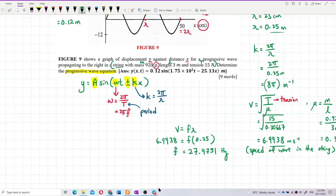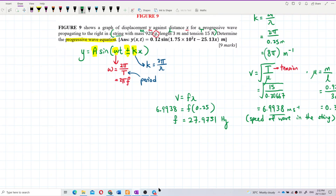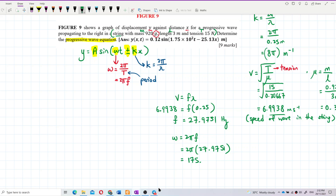Now we find omega: ω = 2πf = 2π × 27.9751 = 175.773 radians per second. The unit for k can be written as per meter or radians per meter — both are accepted since radians are dimensionless.